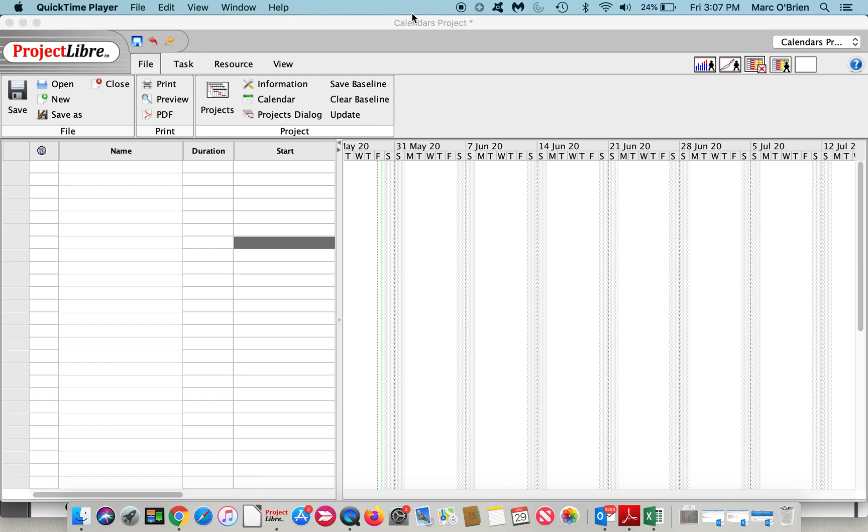Now the project, resource, and task calendars work together. An example I will show in a minute is if a five-day task is scheduled Monday through Friday but the resource assigned to complete the task does not work on Tuesdays.